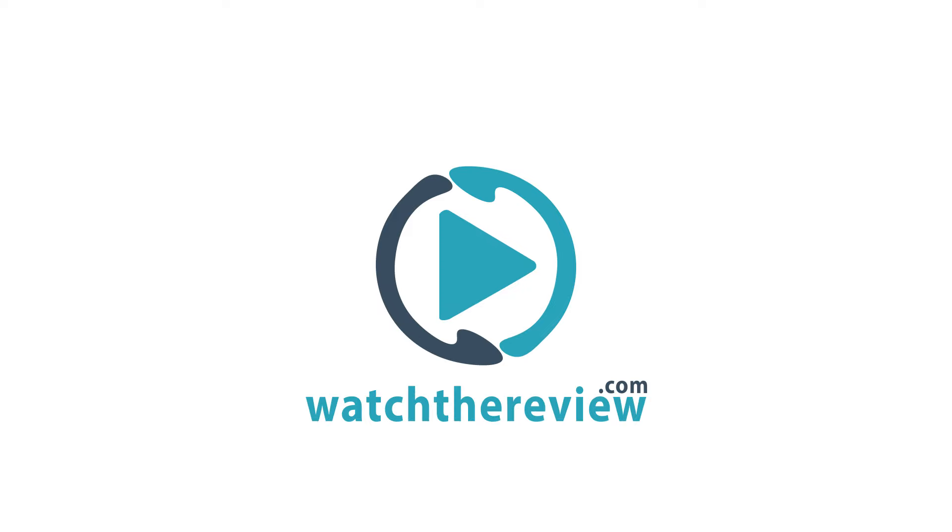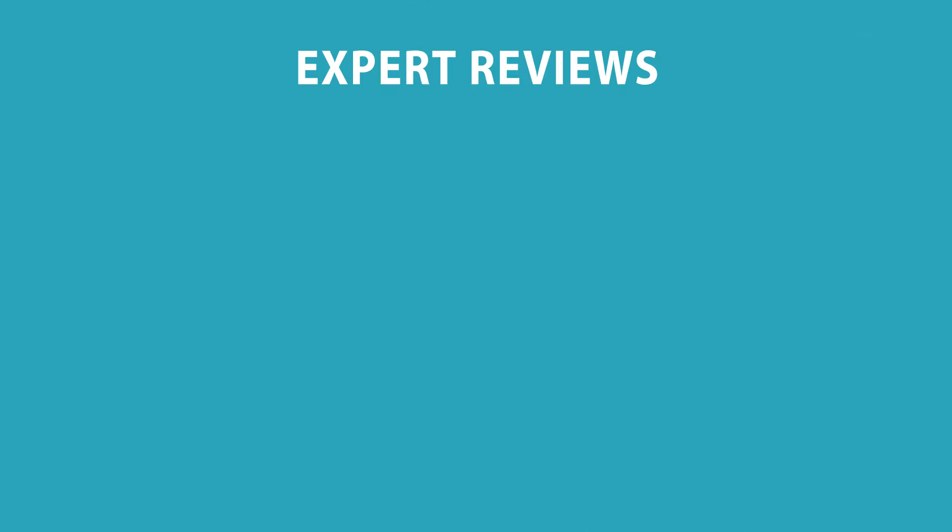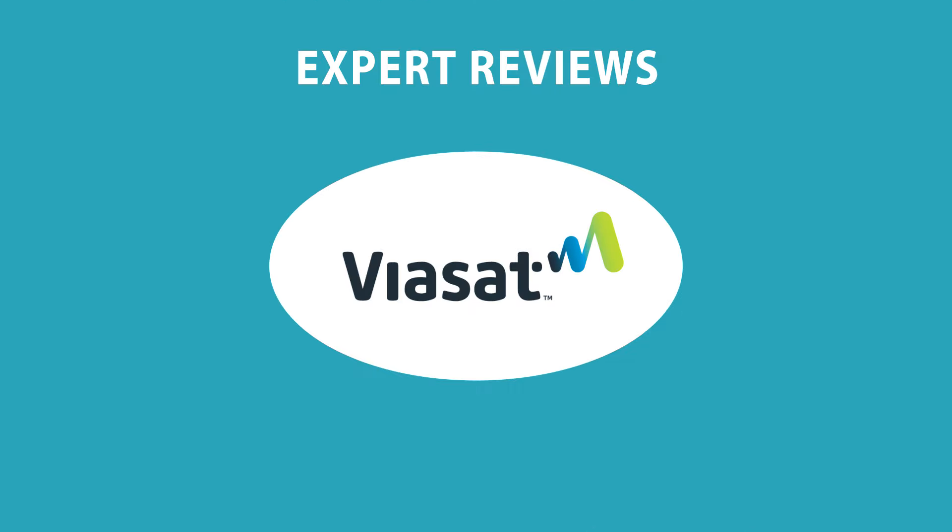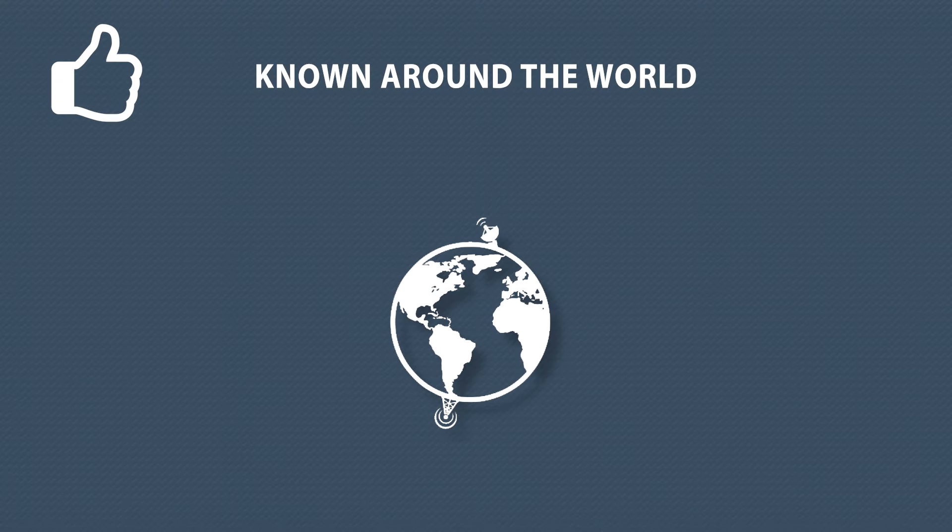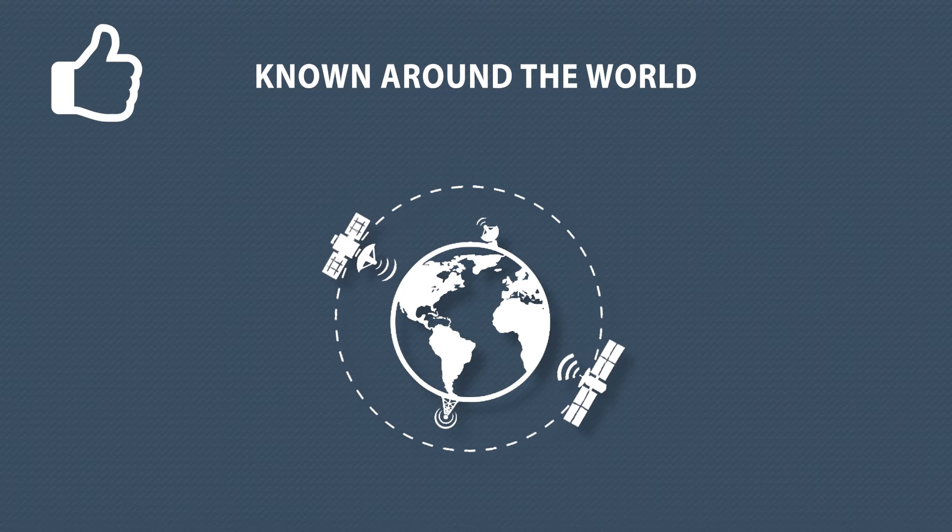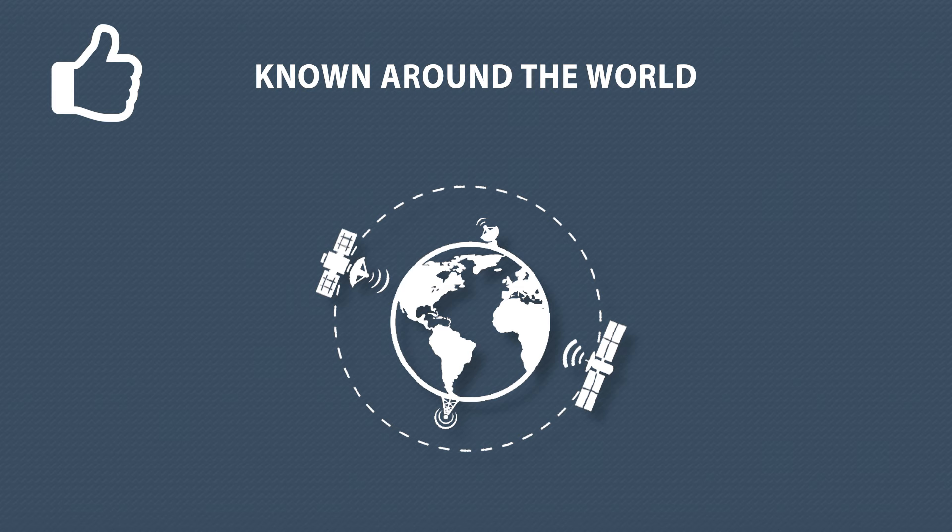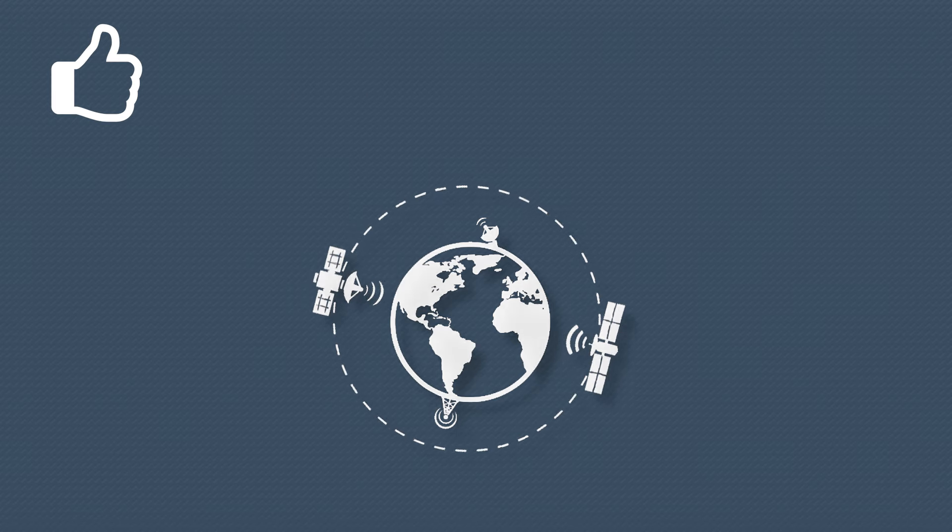Hi everybody, this is Larry with your WTR quick rundown on Viasat. Viasat is a global communications company that has shaped how consumers around the world communicate and stay connected.